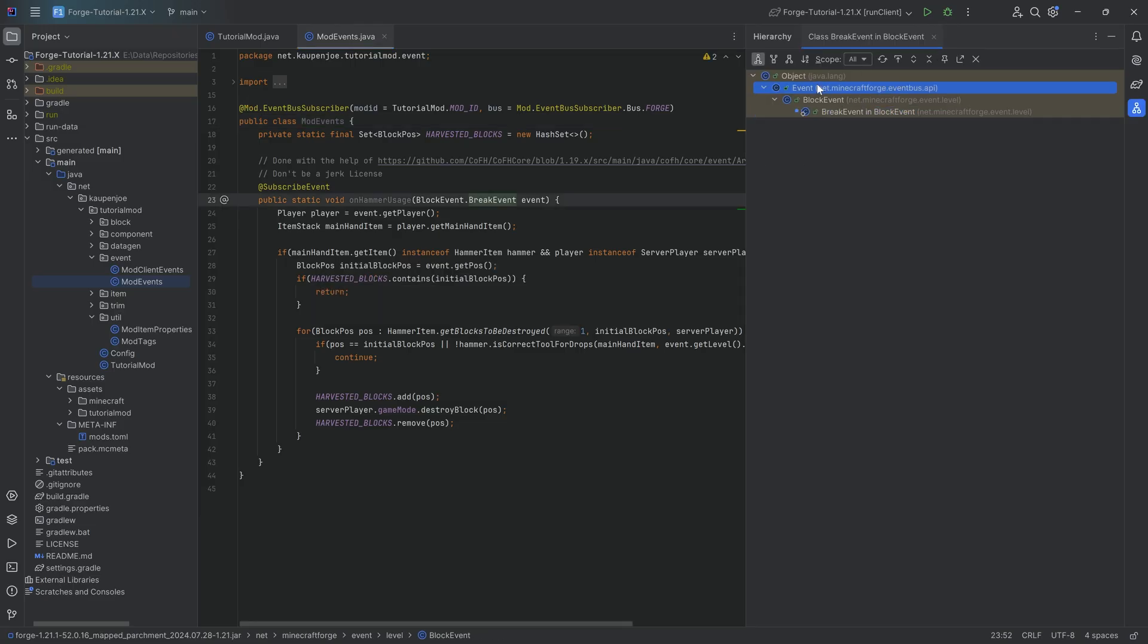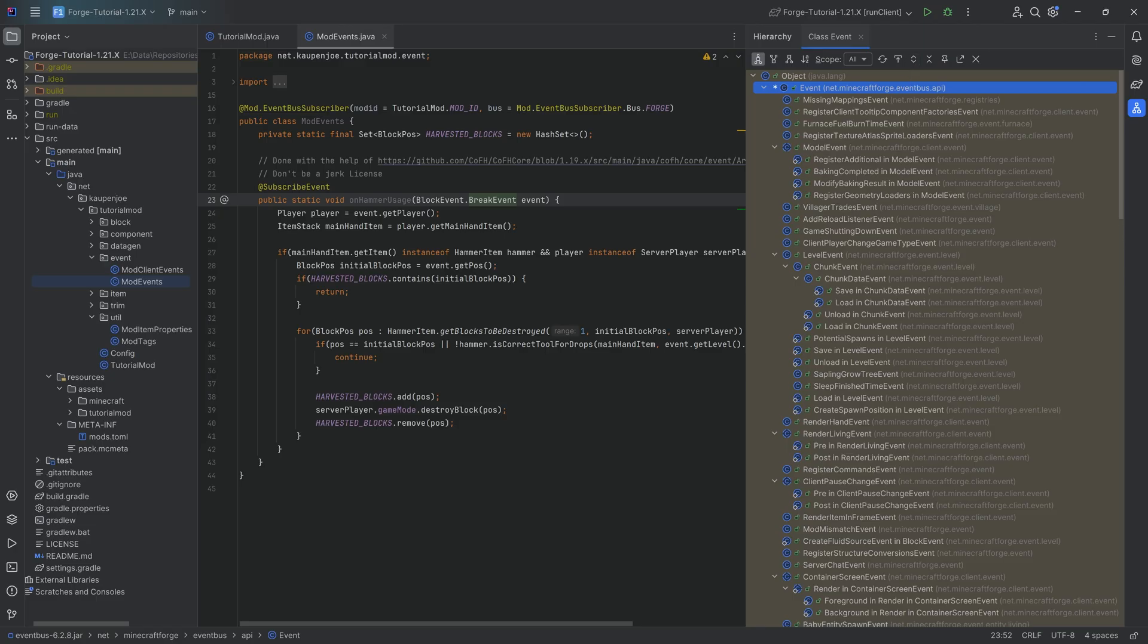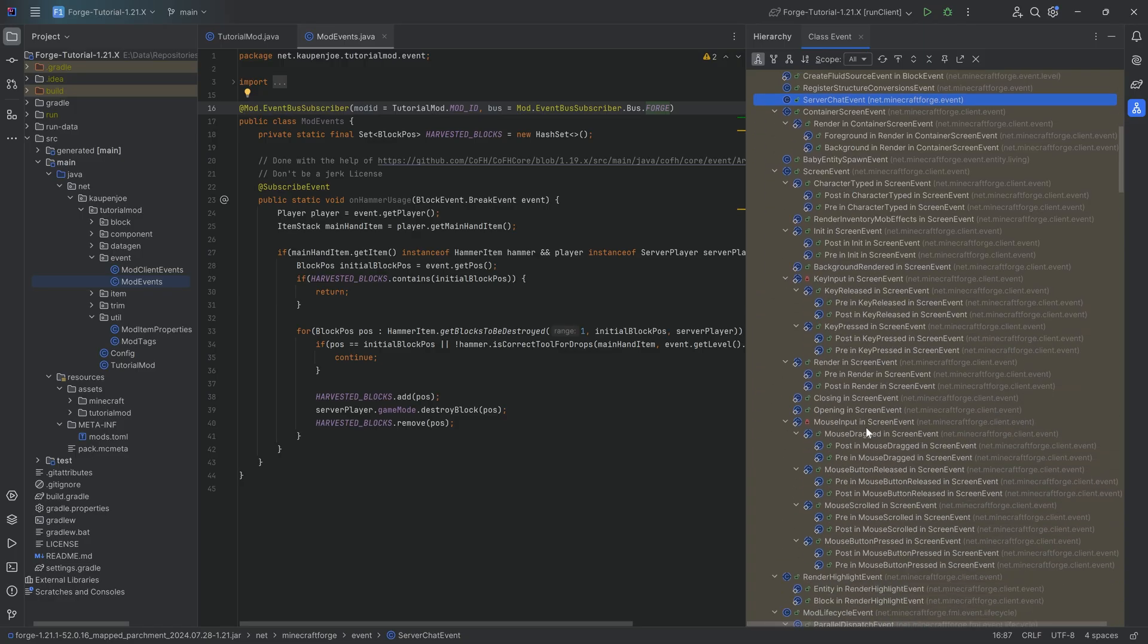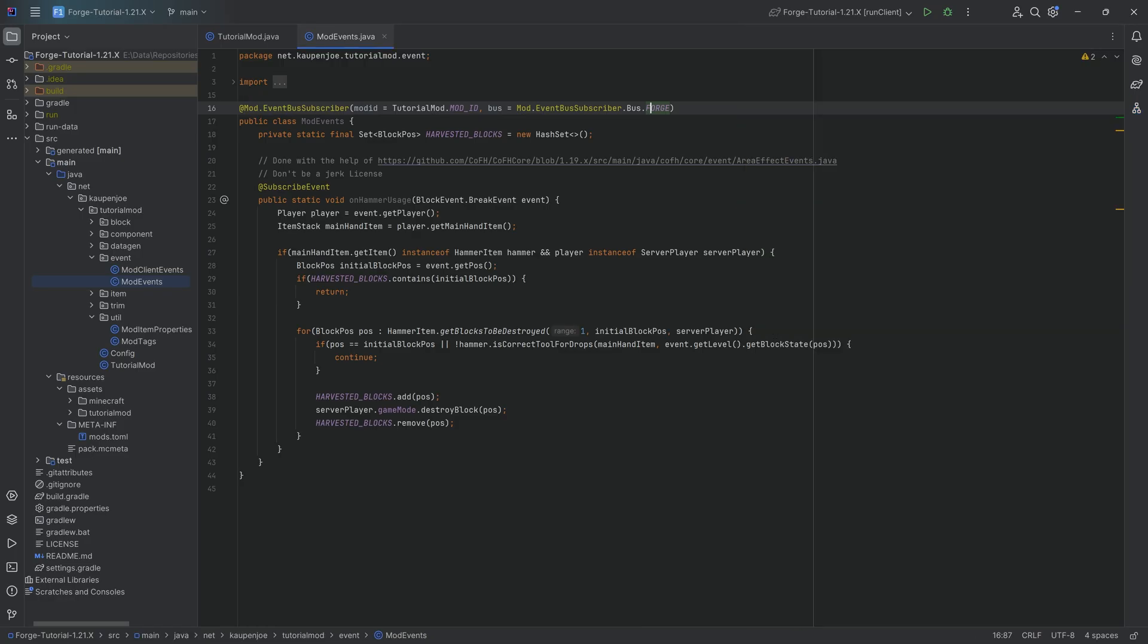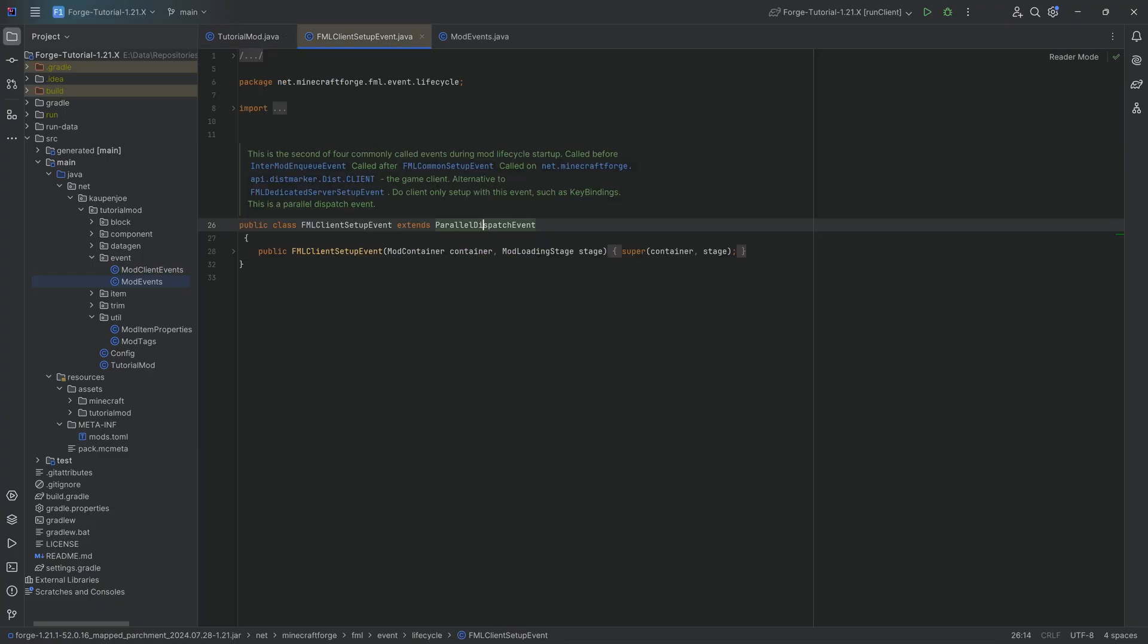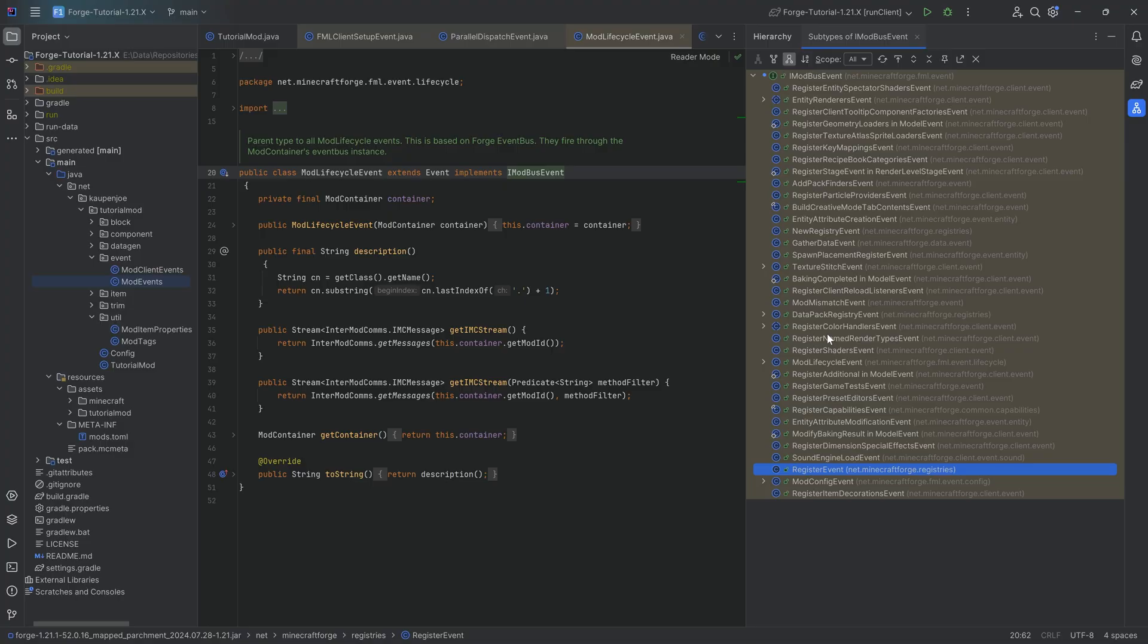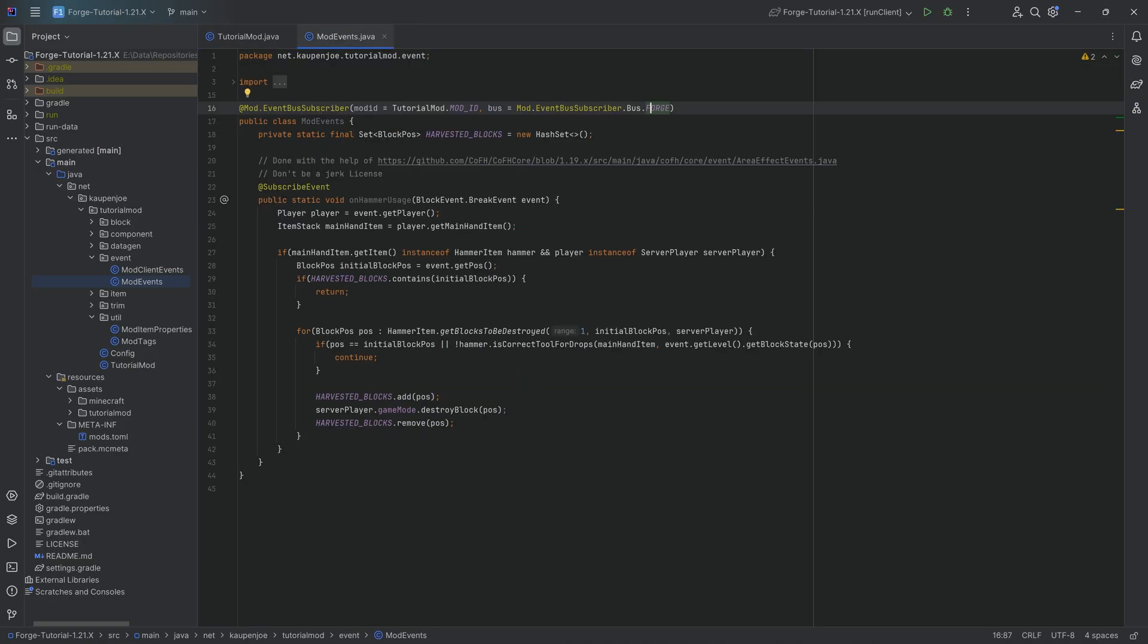So there are four different types of events sort of grouped into two groups. There are client and server events and then there are mod and forge bus events. That's literally all there is to it. Usually forge events are events that happen within the game. We can see when a chunk is loaded or saved, when something chats in the server, when you break a block, things like that. Versus modbus events, which are usually registration events, like register item decorations. These are events that are called before everything happens, and then forge events are events that actually happen while the game is going.